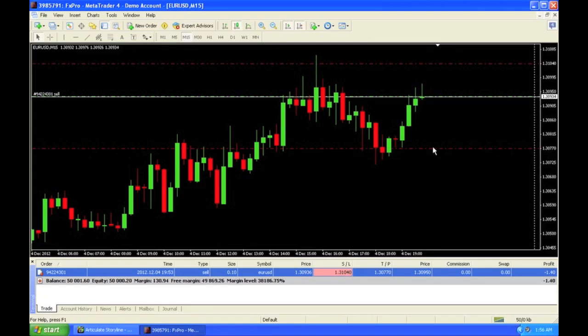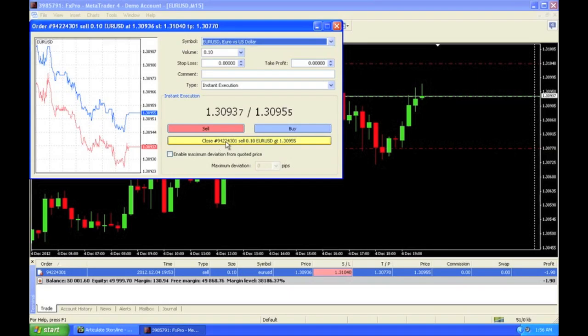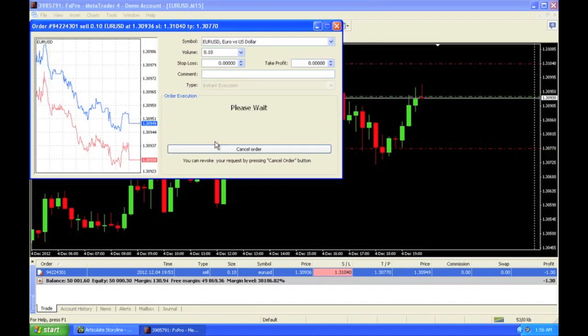I'm going to go ahead and close these trades — this was just for the sake of an example. I double click here, there's a close button. I am closing now at market price, which is a market order. I am placing a market order to close.